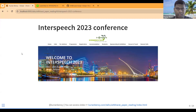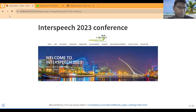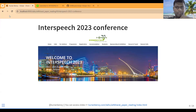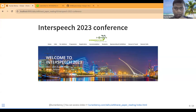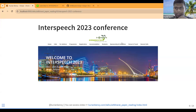This work got selected for the Interspeech 2023 conference, which is one of the best speech conferences in the world. The conference was held in Dublin, and some of the people who worked on this paper attended it in person.